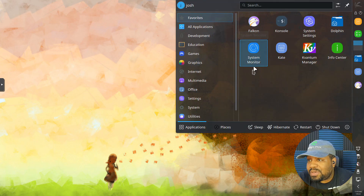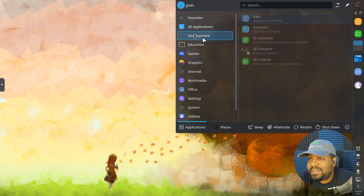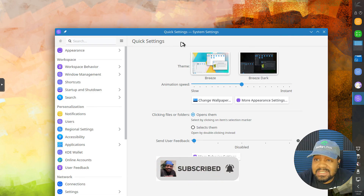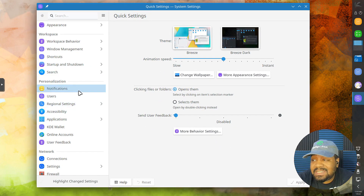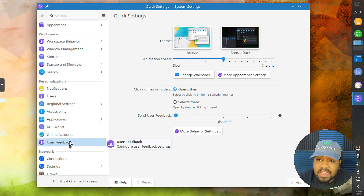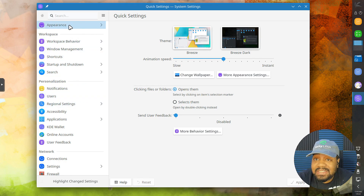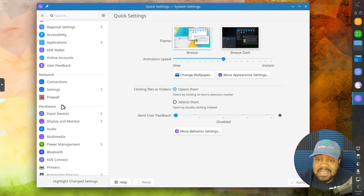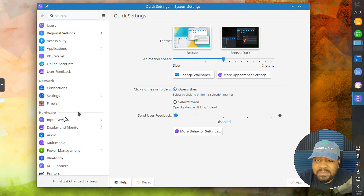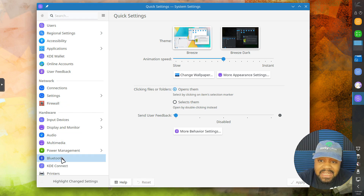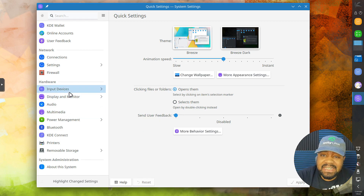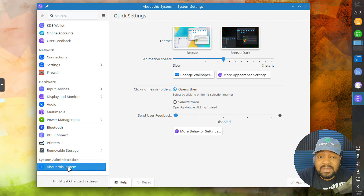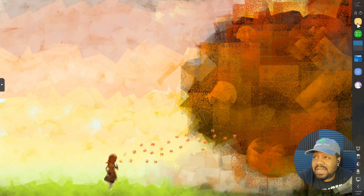That system information is a good resource, and you can also get to the system monitor from here or type it in to find it. Let's go into the system settings — I'm not going to go through all of them for KDE; you want to learn it, just go through it and play around. Appearance, workspace settings, personalization settings, network settings, hardware settings. You can modify things like firewall, input devices, audio, display settings — all that stuff is in here as well.